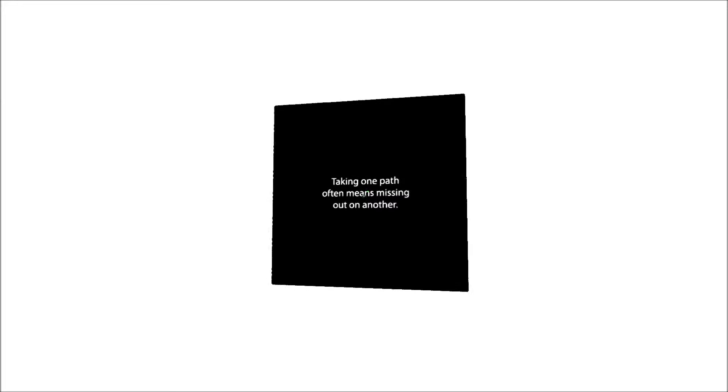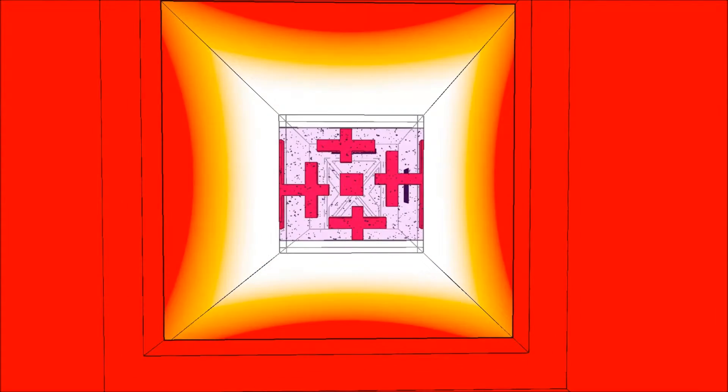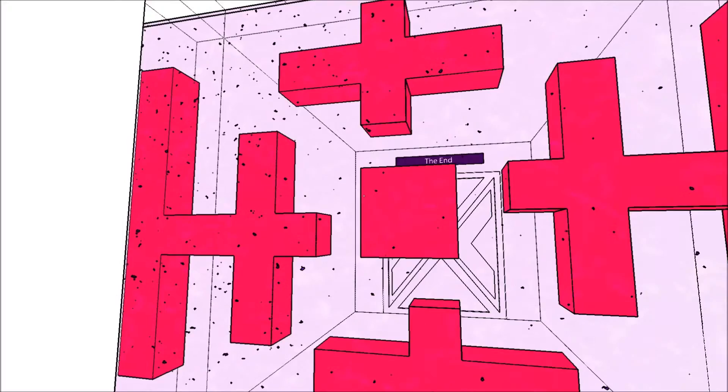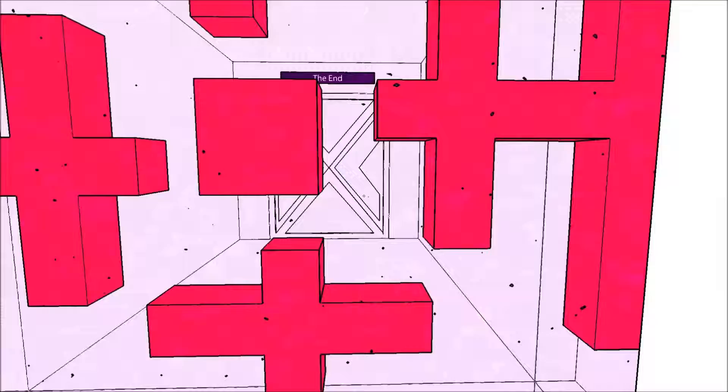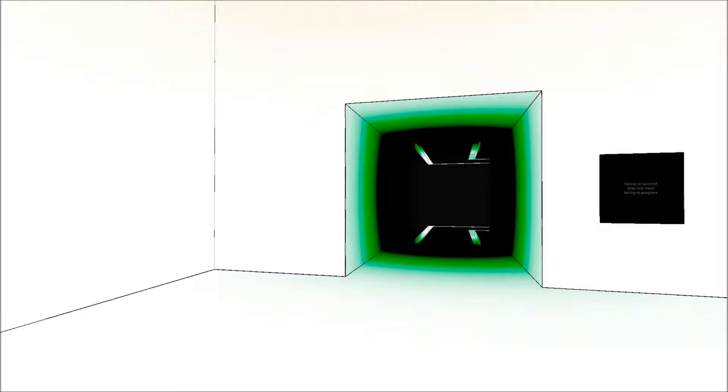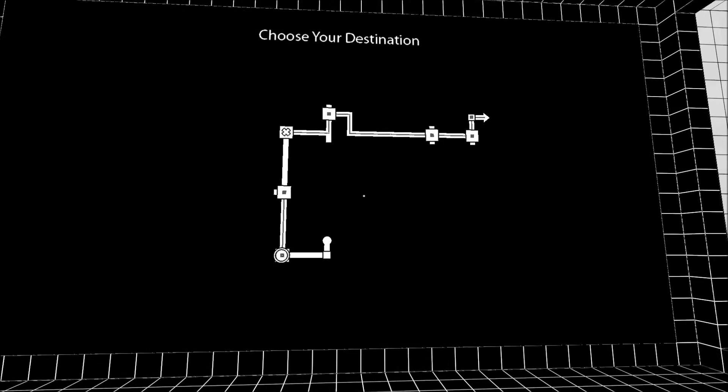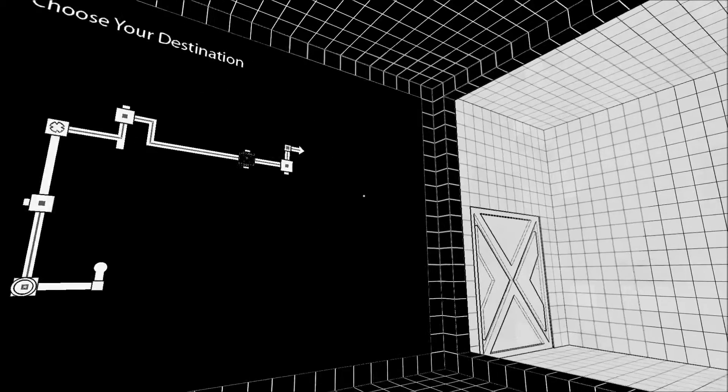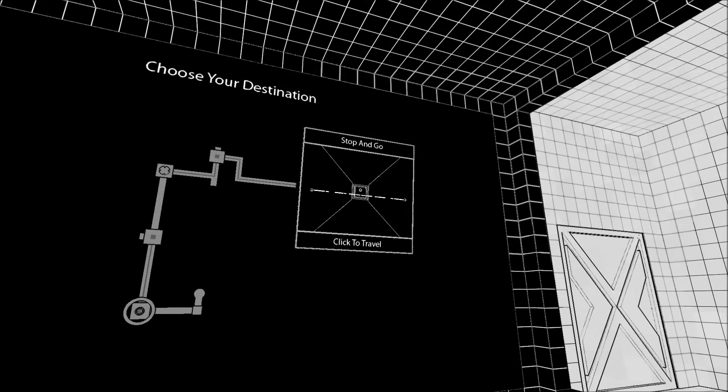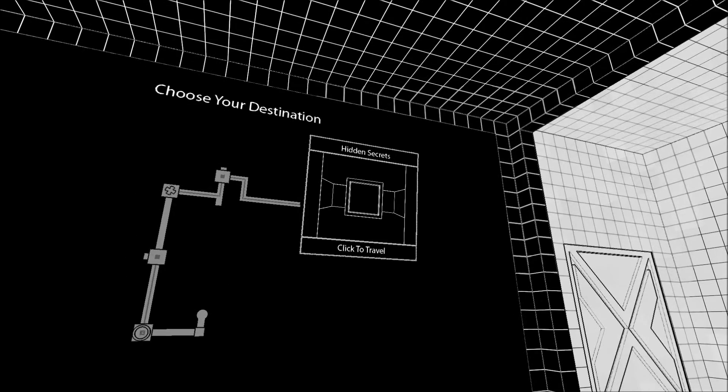Taking one path often means missing out on another. So I've missed out on that path now. Let's go down this way. There's the end. It's blocked off a little bit. So I guess I can't get into the end yet. Well that just happened. What's this? I'm back here. So at any time I can really just go back. There's that, and I believe I was here.